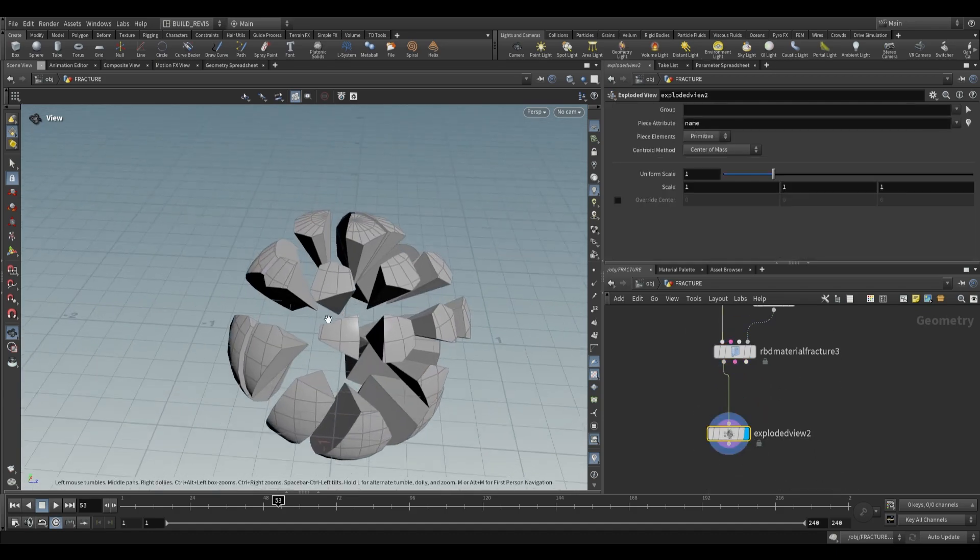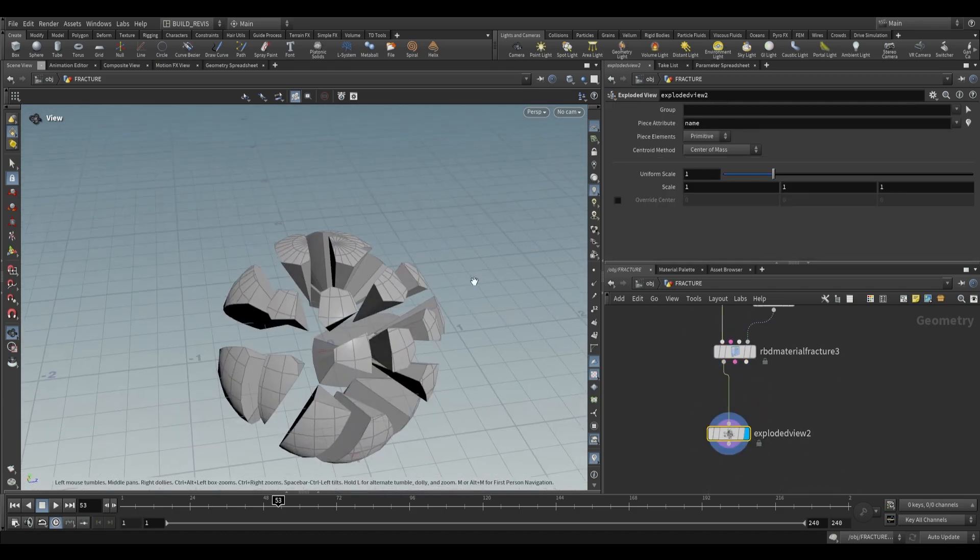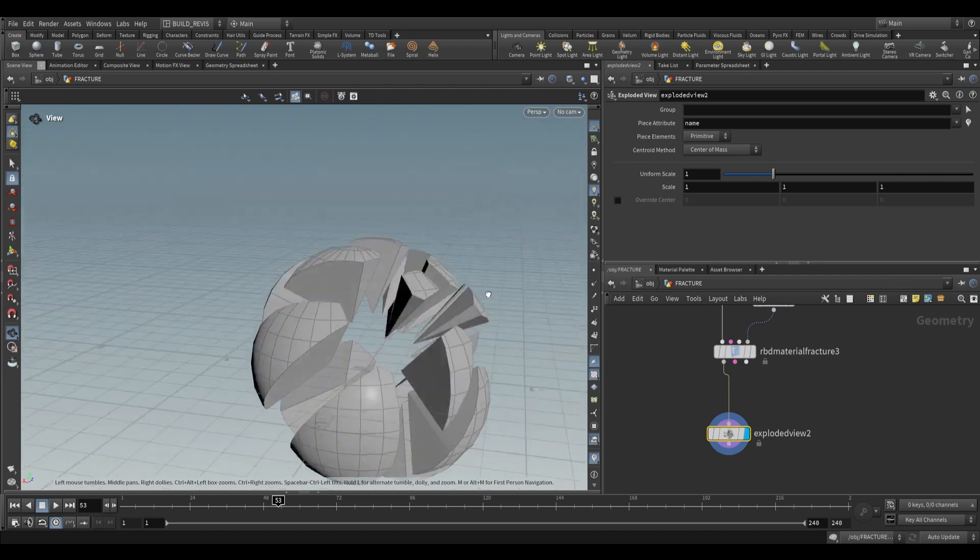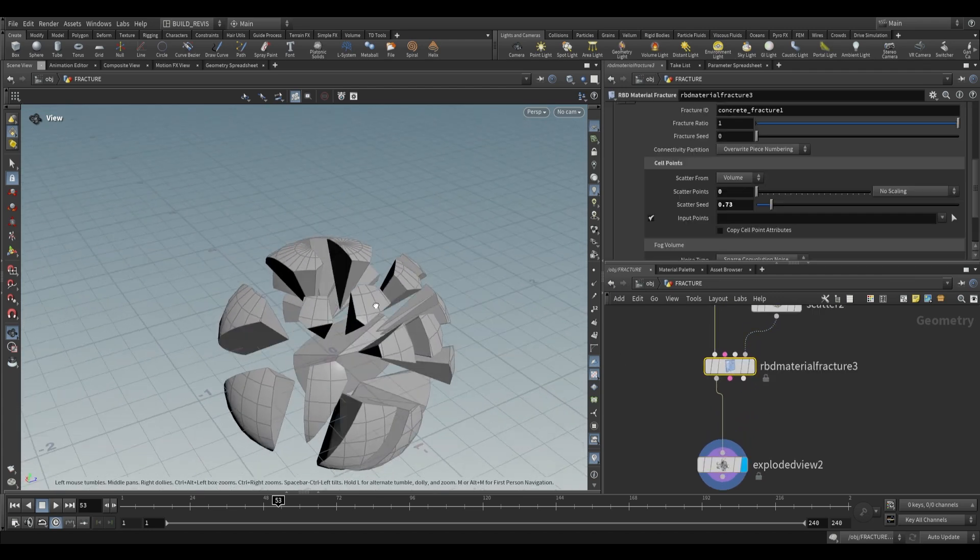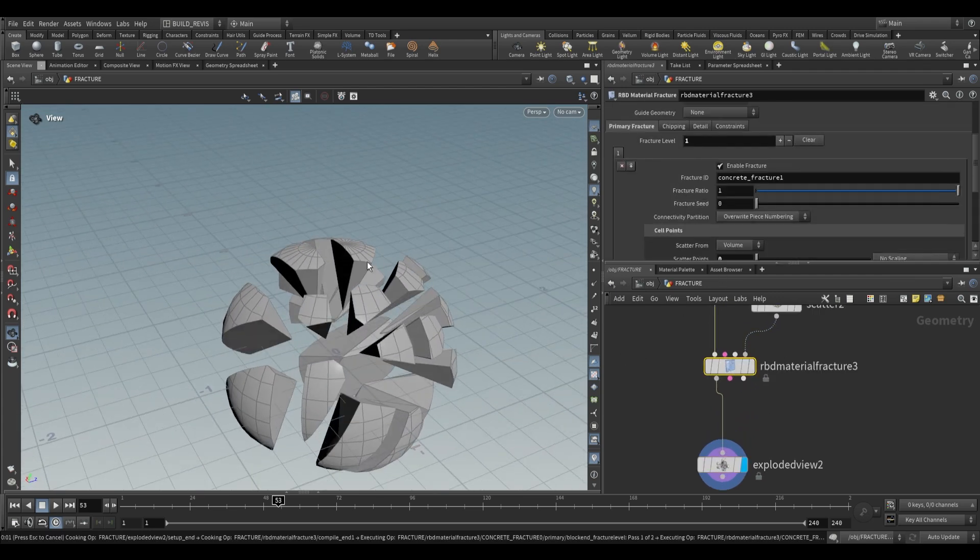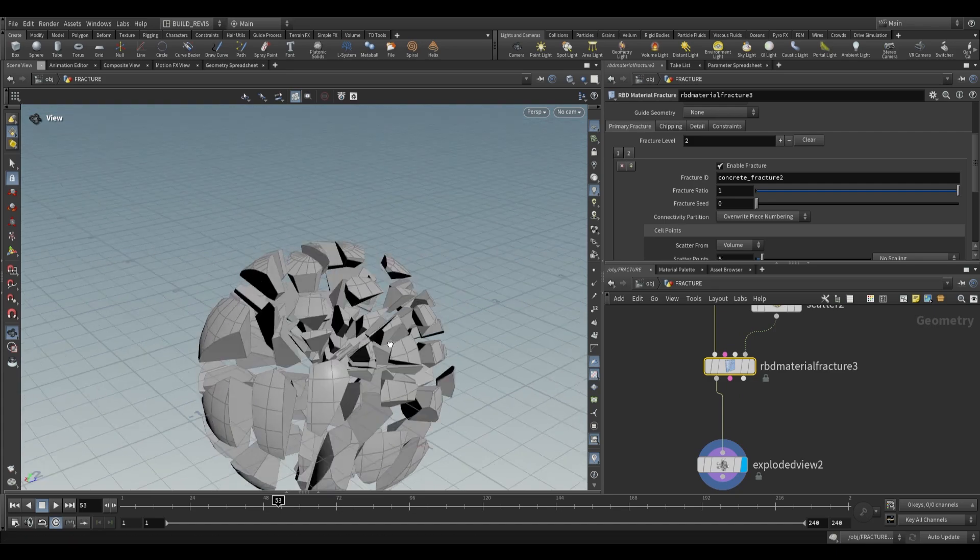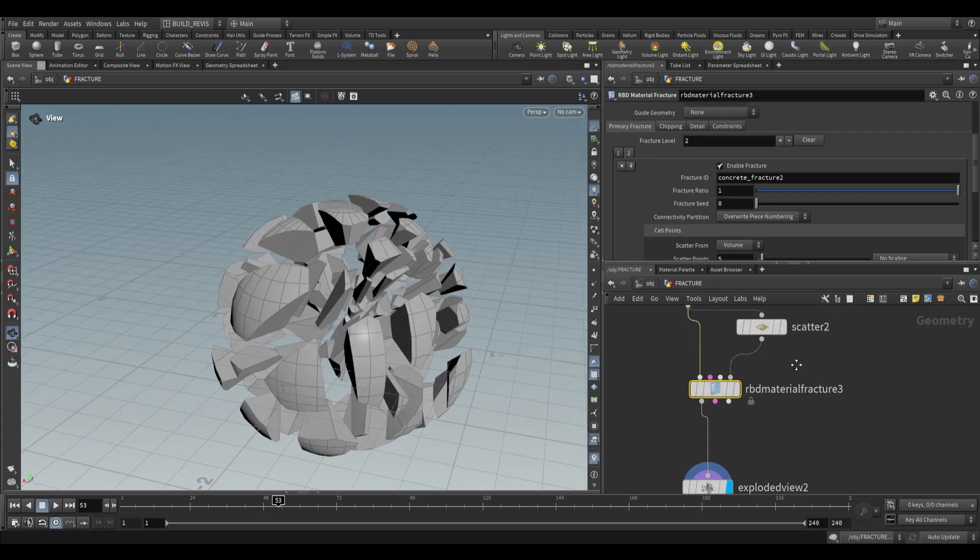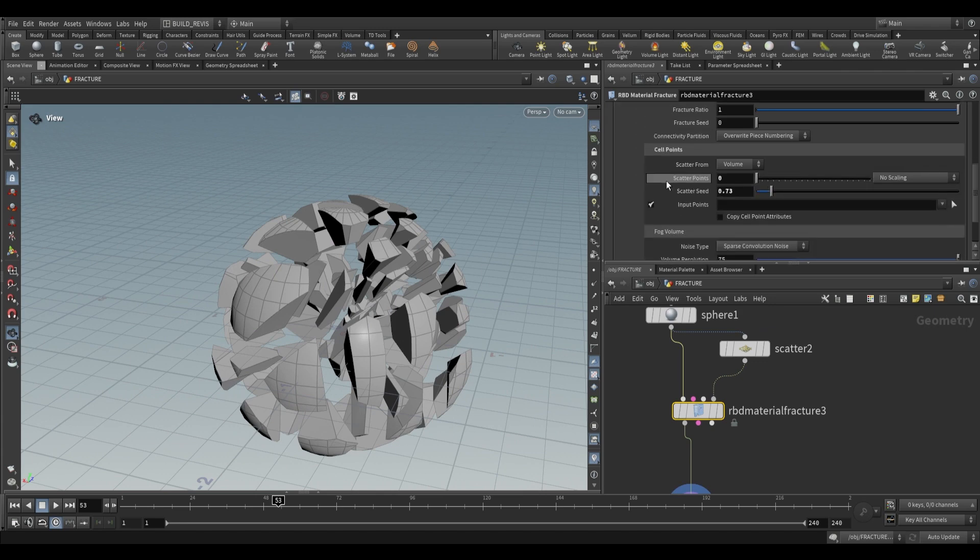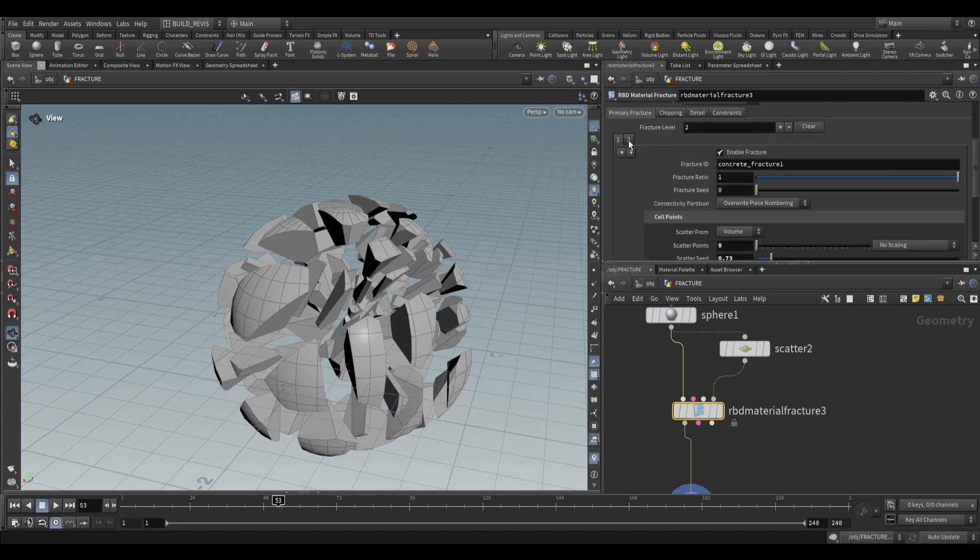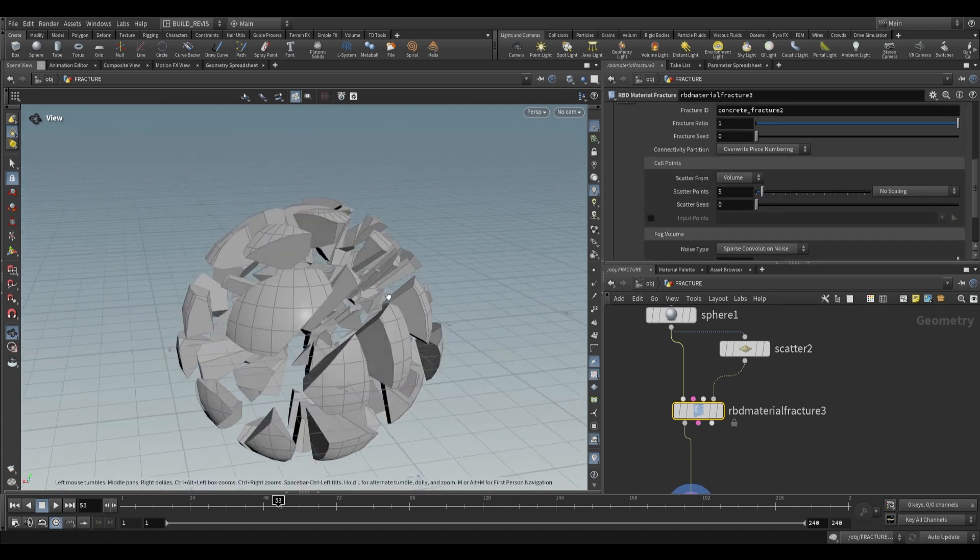Now it fractures mostly where our points are. This is useful for art directing. If we add a second level of fracturing, we can add randomization that isn't dependent on the fourth input. Fracture one uses the input points while fracture two does the scatter into the volume.